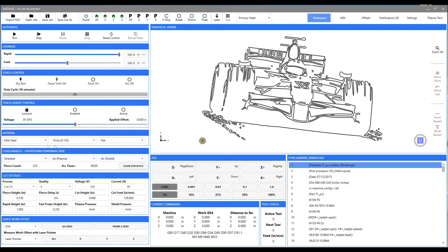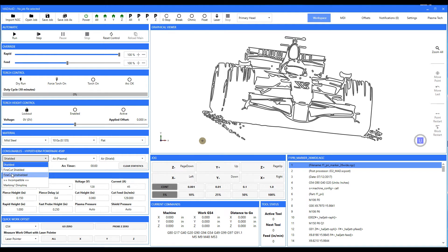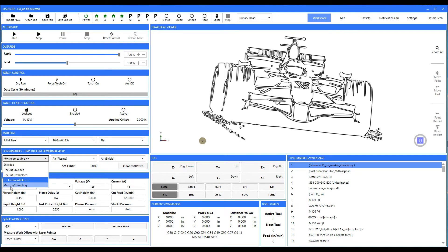Once you select your material thickness, you know that you're going to select your consumable group. So you've got mild steel, your thickness, your flat, and then over here you'll select the consumable group. In this particular 10-gauge, we have a choice of three options: fine cut unshielded, fine cut shielded, and shielded. Notice below the incompatible line there is marking and dimpling — that's because it is incompatible with this cutting condition — but we're going to go ahead and select shielded.